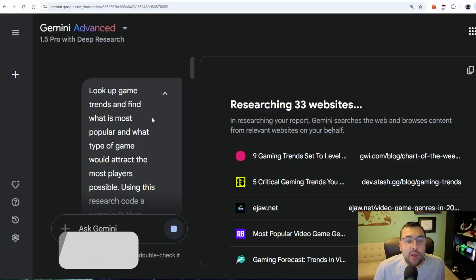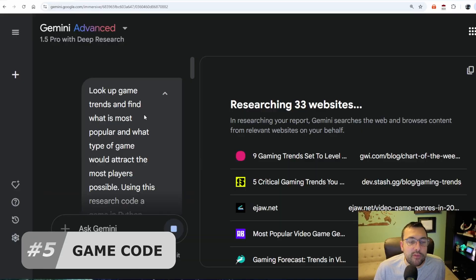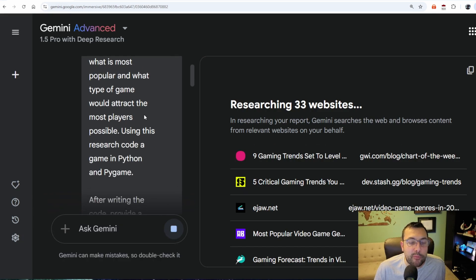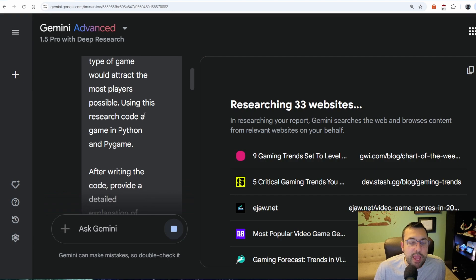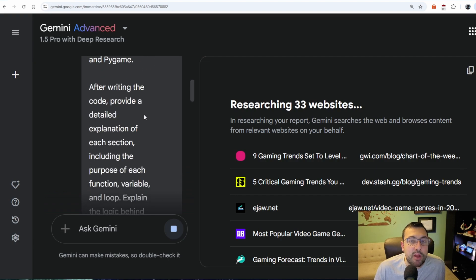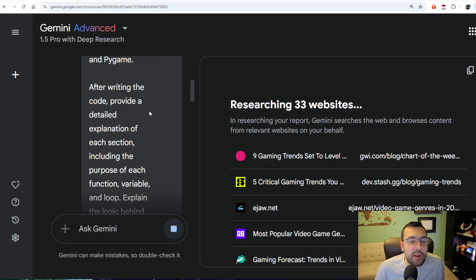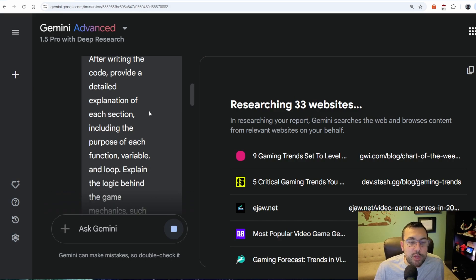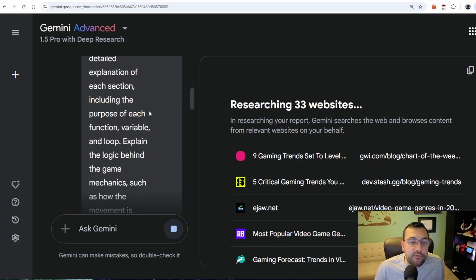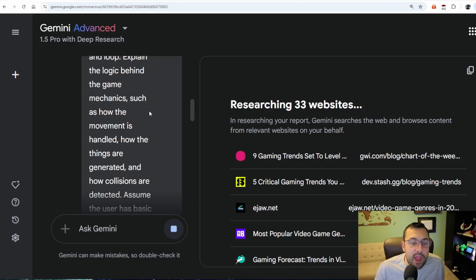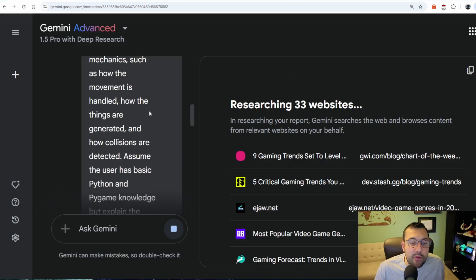We're now going to look at code. The prompt is: look up game trends and find what is most popular and what type of game would attract the most players possible. Using this research, code a game in Python and Pygame. You can also use this to help you learn — after writing the code, provide a detailed explanation of each section, including the purpose of each function, variable, and loop, and explain the logic behind the game mechanics such as how movement is handled, how things are generated, and how collisions are detected.